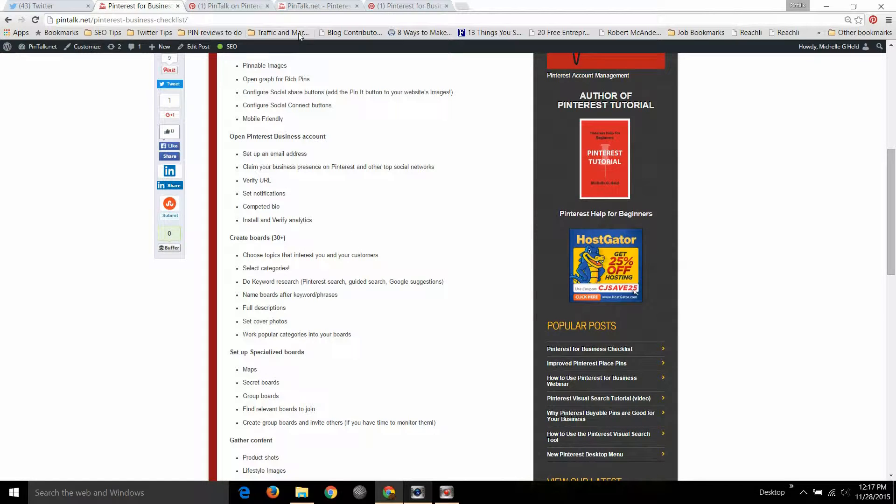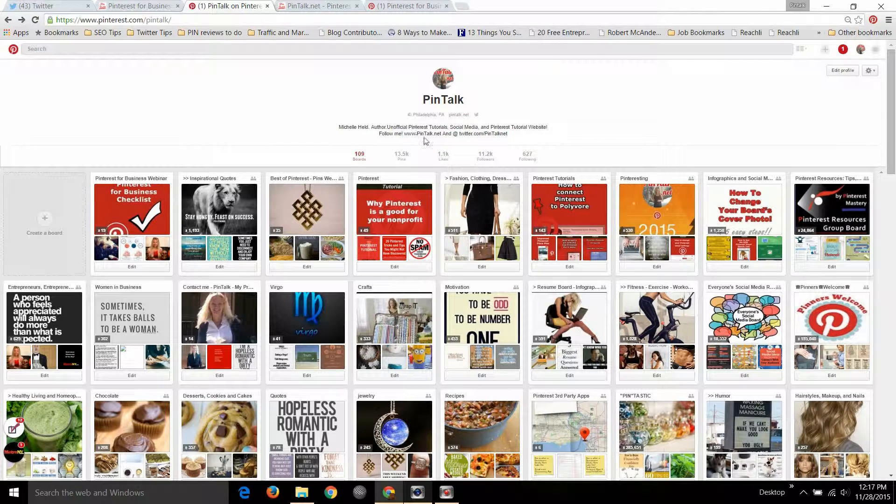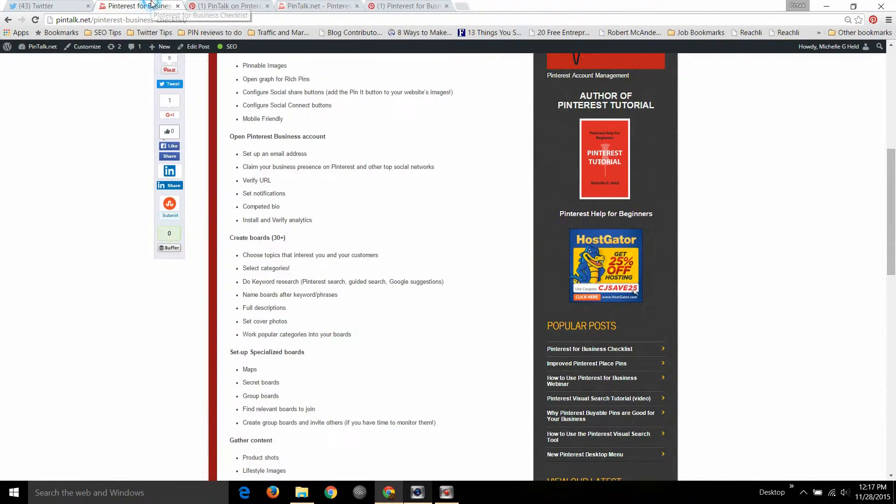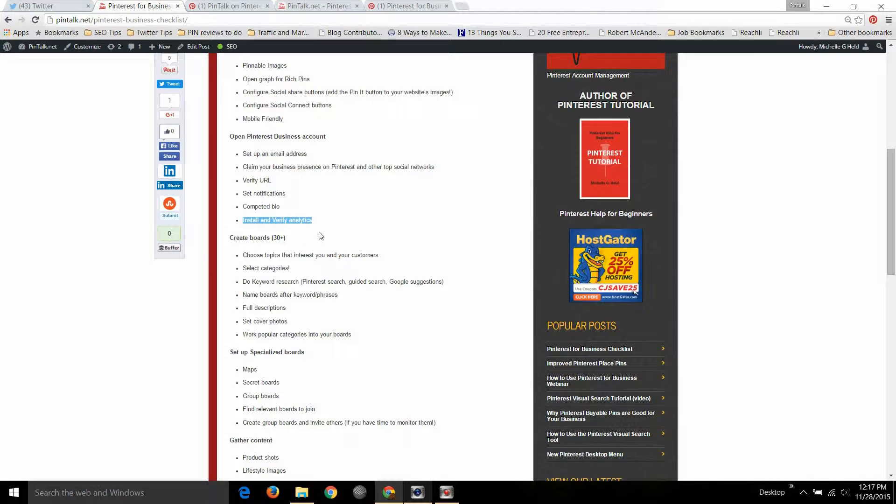We always of course want to be sure that you have completed bios using up as much room, as many characters as possible, and then you want to install and verify analytics so if you convert to a business account that'll pretty much take care of that. You just have to go in and click and say yes I want to use analytics, put that meta tag on your site.